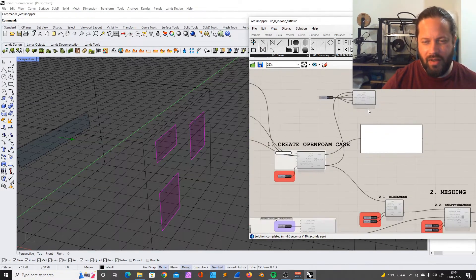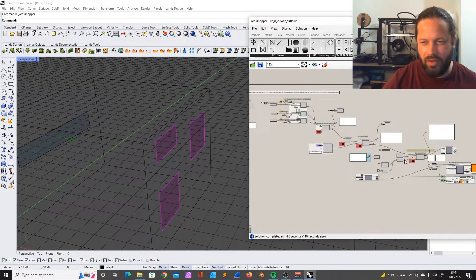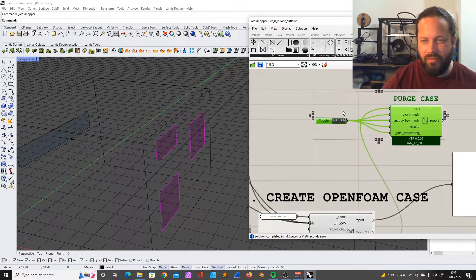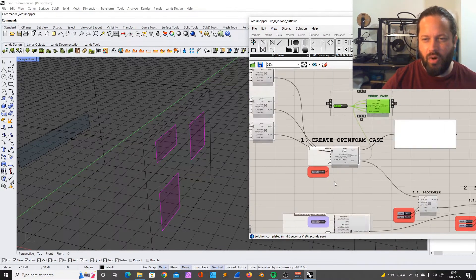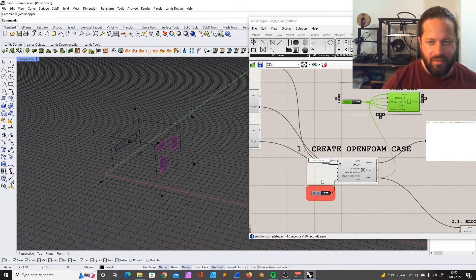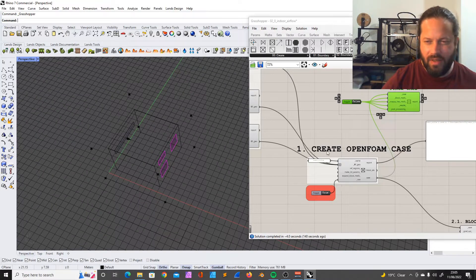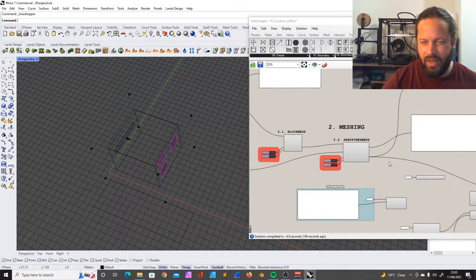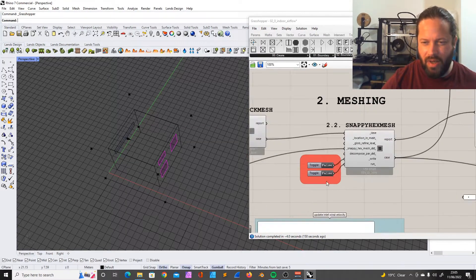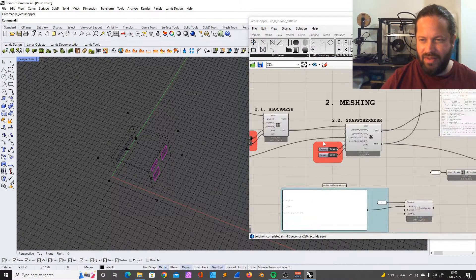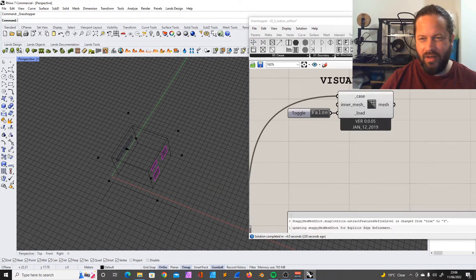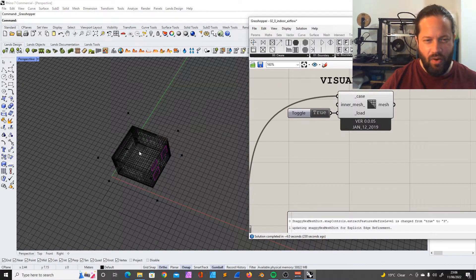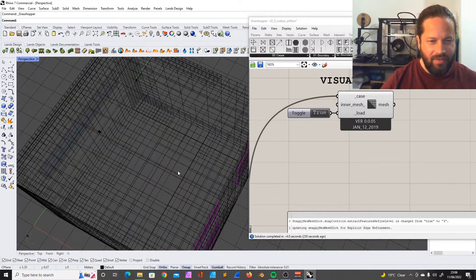Purge case never worked for me, but let's just run it. It builds the case and then it's pretty much the same. We're building a block mesh and creating the snappy hex mesh. We can actually look at the mesh - instead of having the object in the middle, now the boundary is actually having this finer mesh around it.